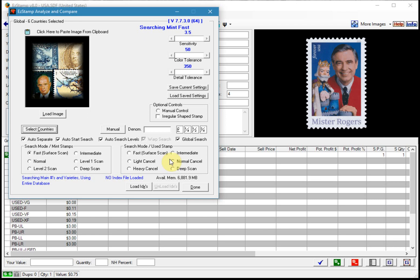Now we can load an image. Make sure you have auto separate selected or checked. You can drag and drop the scan, paste it from the clipboard or load it from disk. I'll show you all three methods.